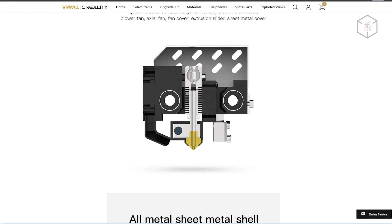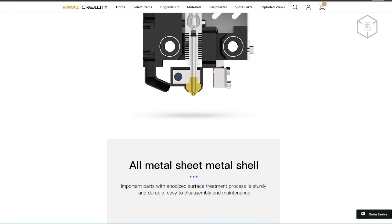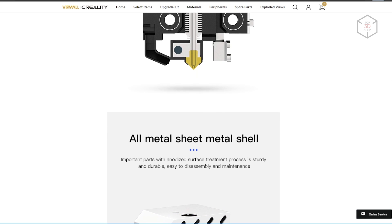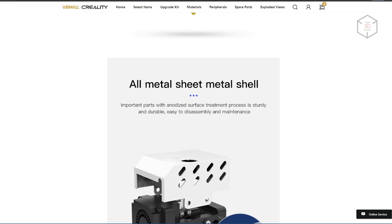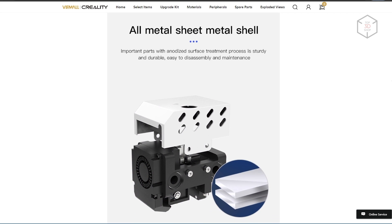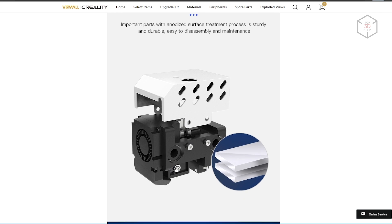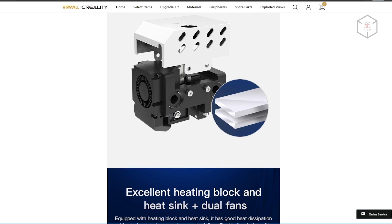The hotend is Creality's in-house development, an all-metal thermal barrier with a custom-shaped radiator cooled by a powerful fan. The print-space cooling is powered by a 4010 radial fan.